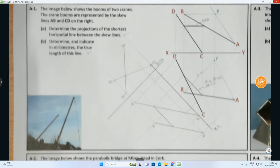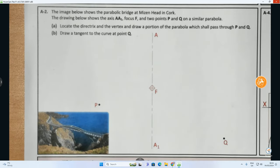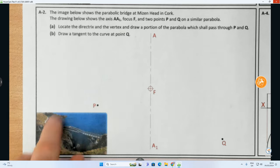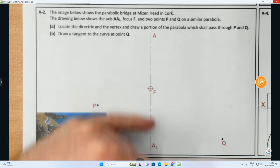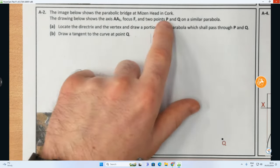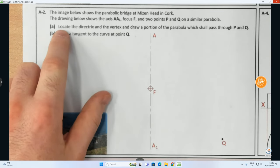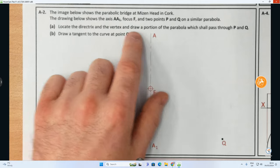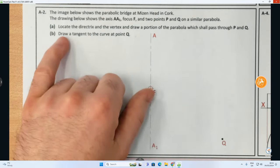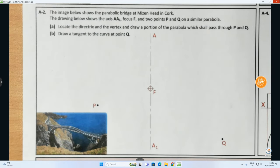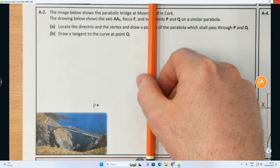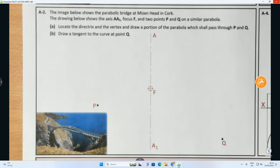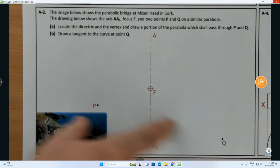Now we're going to move down to A2. Question A2 says: the image below shows the parabolic bridge at Misenhead in County Cork. The drawing shows the axis AA1, the focus F, and two points P and Q on a similar parabola. Part A: locate the directrix — that's step one — then locate the vertex, and draw a portion of the parabola passing through points P and Q. Part B: draw a tangent to the curve at point Q. So the axis is going vertical, therefore the directrix is going to be a line perpendicular to the axis line.